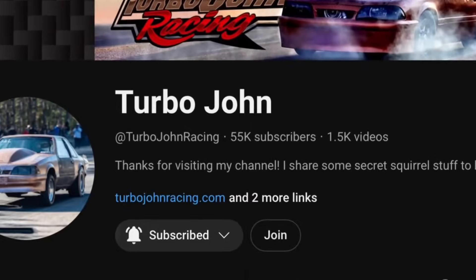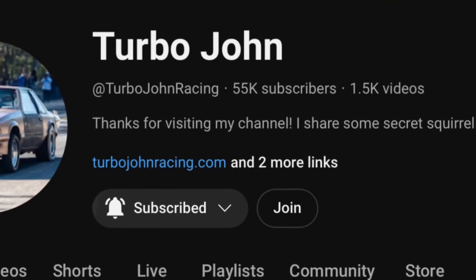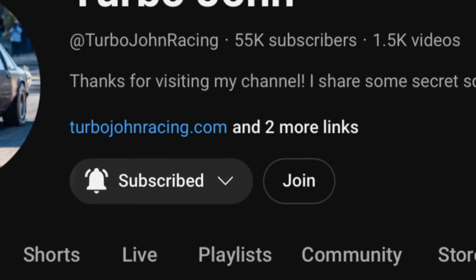Check it out. If y'all want to support the channel, go to turbojohnracing.com and grab yourself some hats and t-shirts. If y'all want to join in on our weekly live chats we do every Wednesday night, hit that join button on our channel. It's like five dollars a month. We do a bench racing session where we talk about your car, our cars, and everything in detail for usually about an hour, hour and a half every Wednesday night. Appreciate it guys.